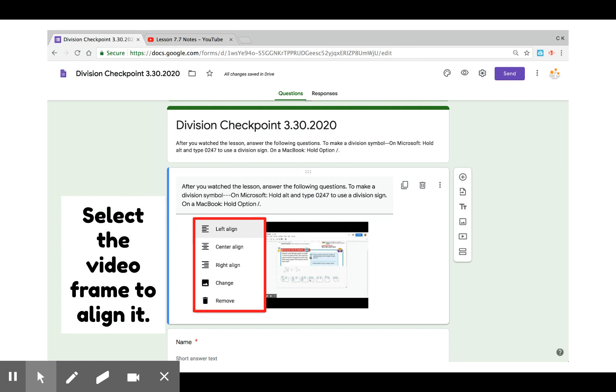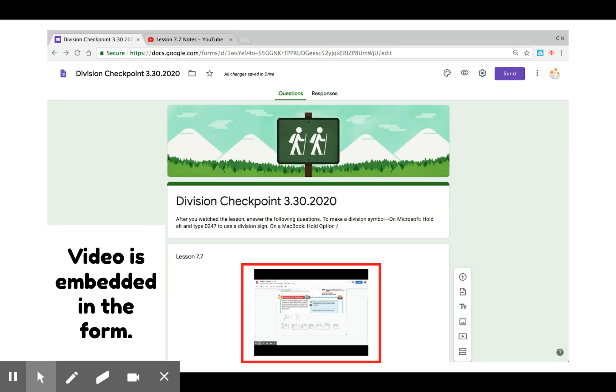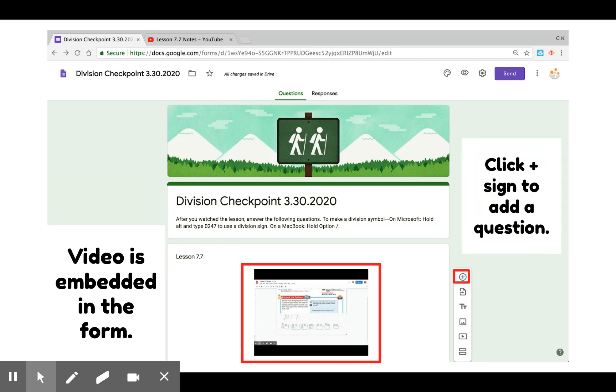If you select the video frame, it'll give you the option to align it. Then your video will be embedded in the form. Students will not have to navigate to outside sources such as YouTube to watch it.